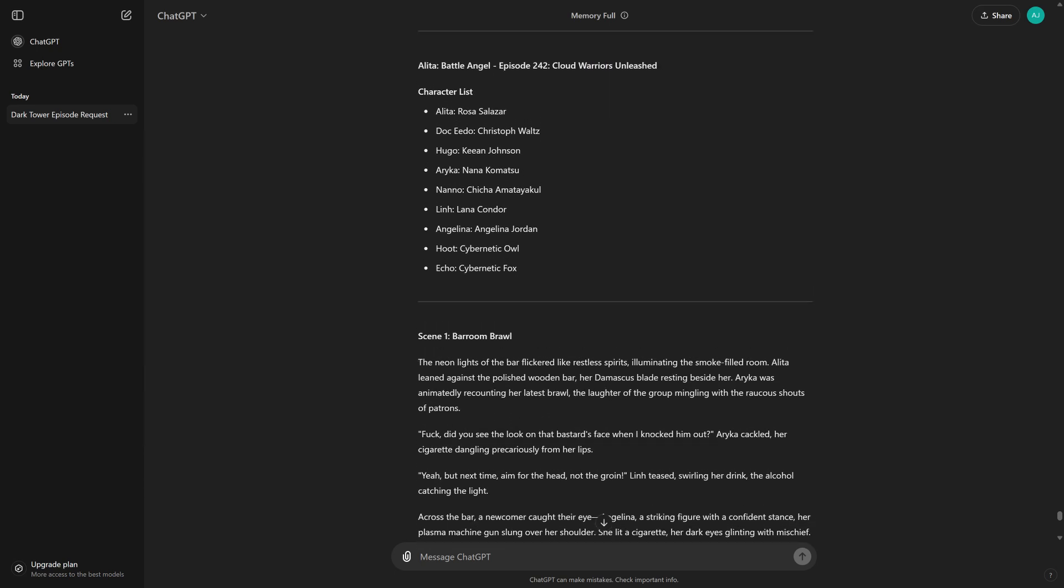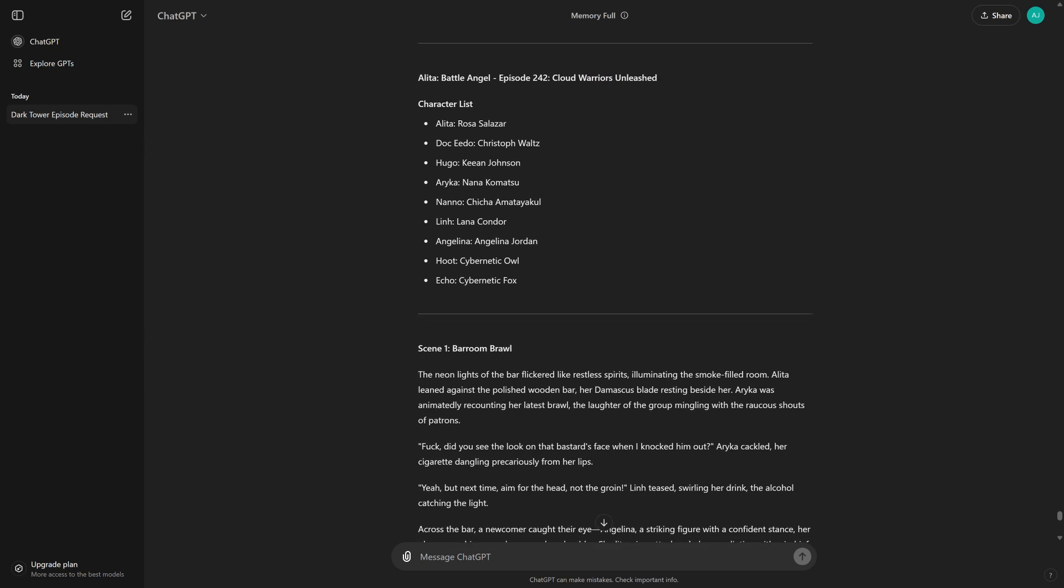Alita, Battle Angel, Episode 242, Cloud Warriors Unleashed Character List Alita, Rosa Salazar Doc Ito